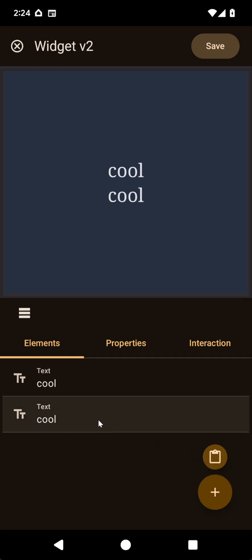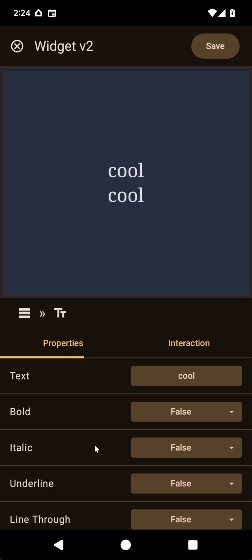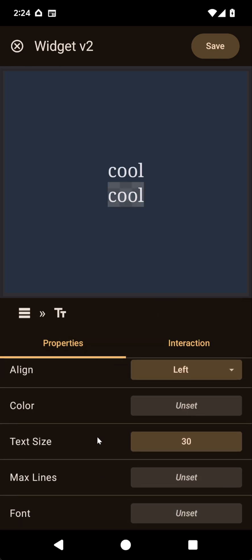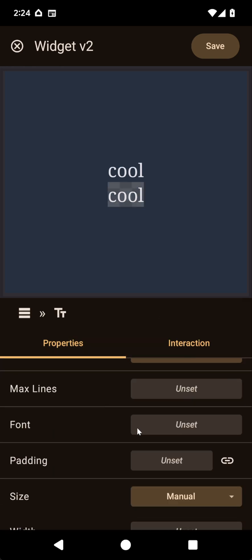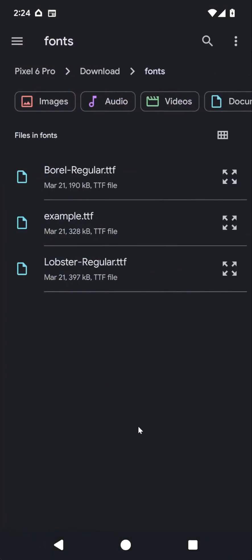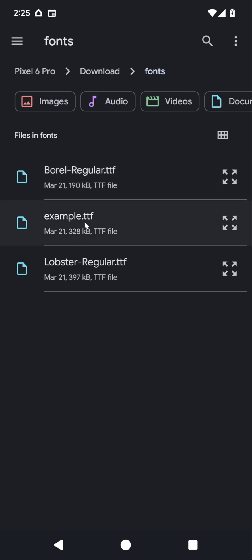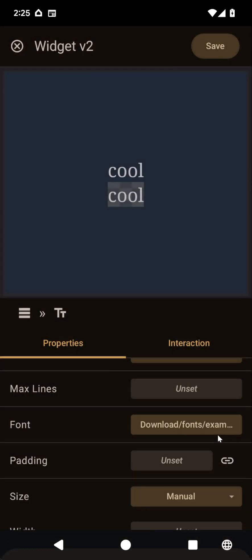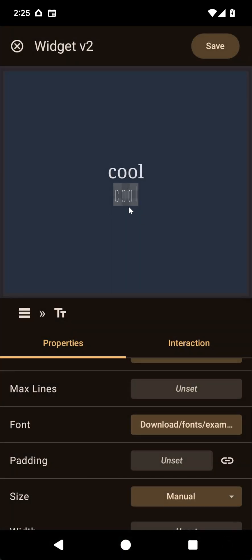But now if I clone this and use another text, there's this new option called font. And here I can directly pick a file with the font. So I could use this example font here, and if I save, you can see that the font was correctly rendered there.